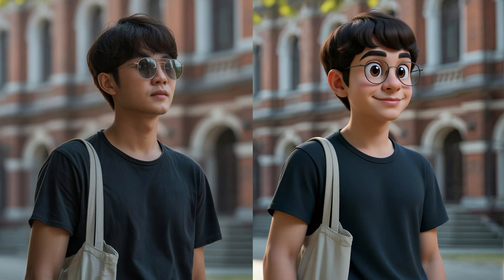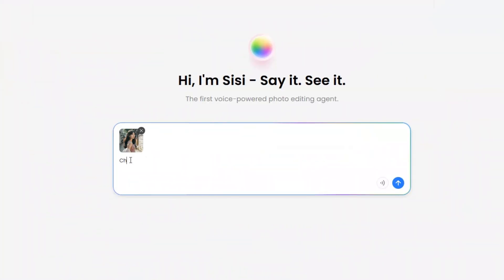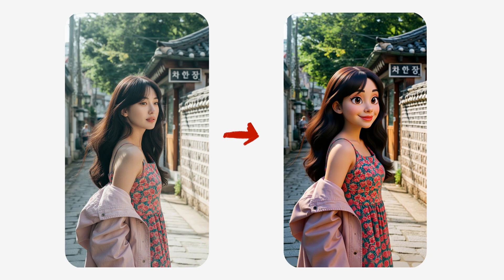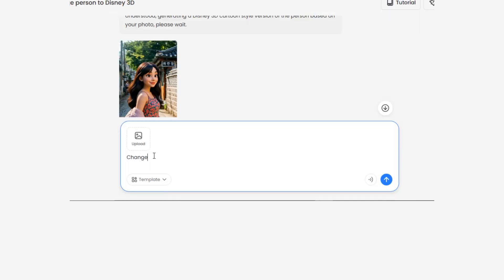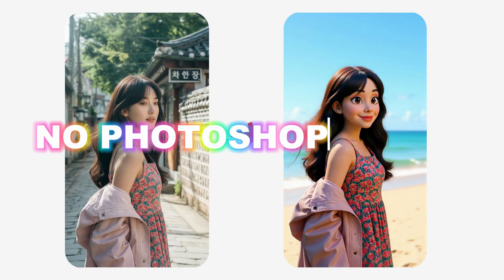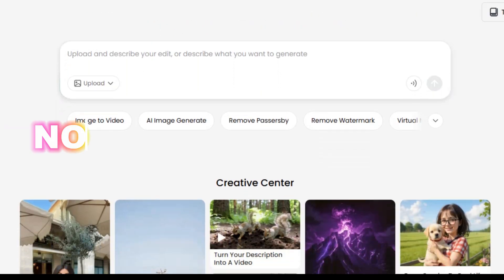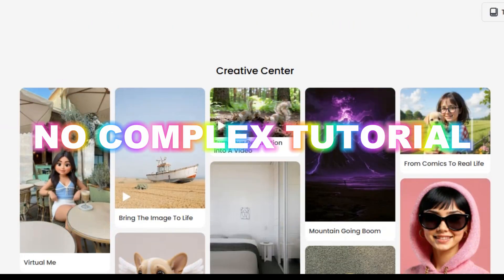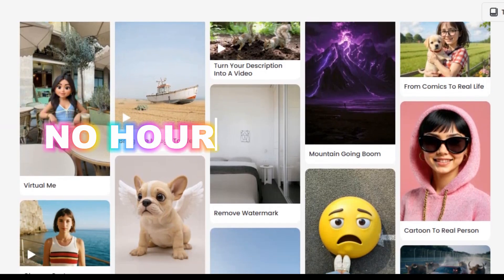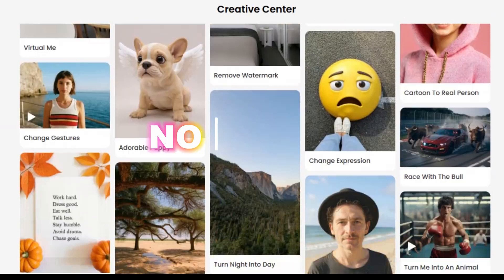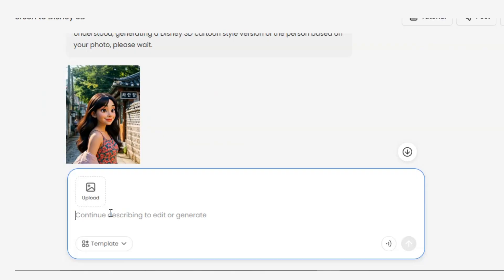What if I told you that you could transform any photo just by saying change this person to a 3D Disney cartoon or change the background to a beach? No Photoshop skills, no complex tutorials, no hours of editing, no stress.